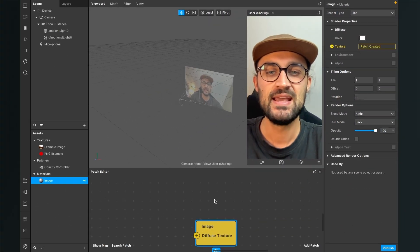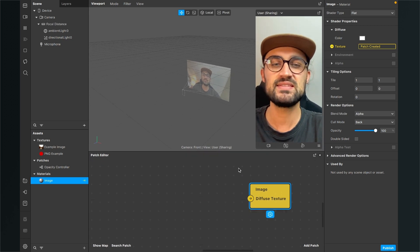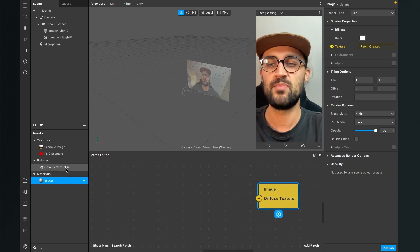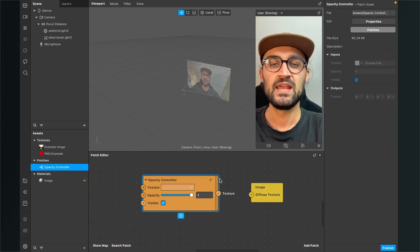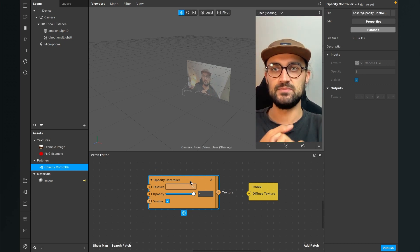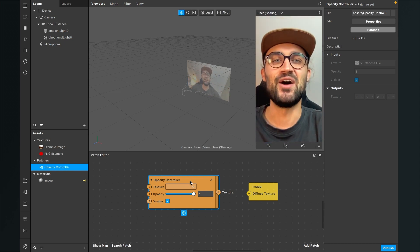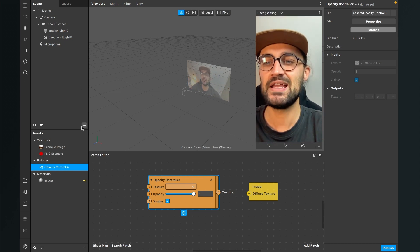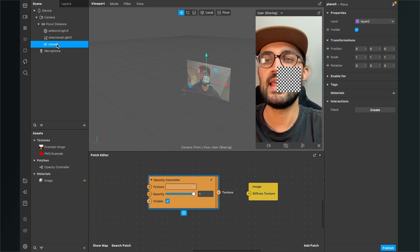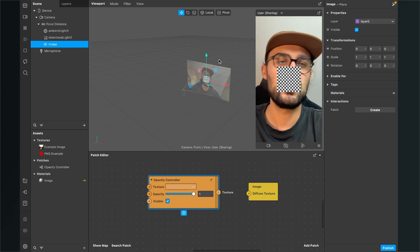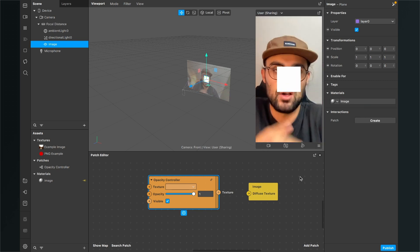Go down to diffuse and click on the little arrow next to texture — now we have the yellow end patch in our patch editor. Next, drag and drop the opacity controller patch into the patch editor. Now we'll create a plane for our material so we can see something in our viewport. Go to your scene, click the plus, and search for plane. Select the plane, call it 'image', and go to the right-hand side to set the material to our image material.